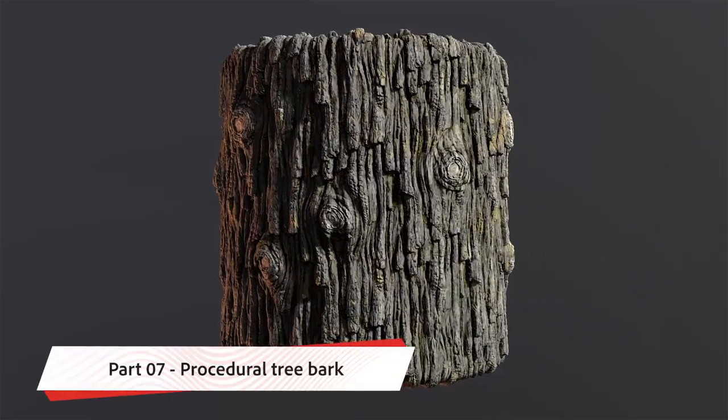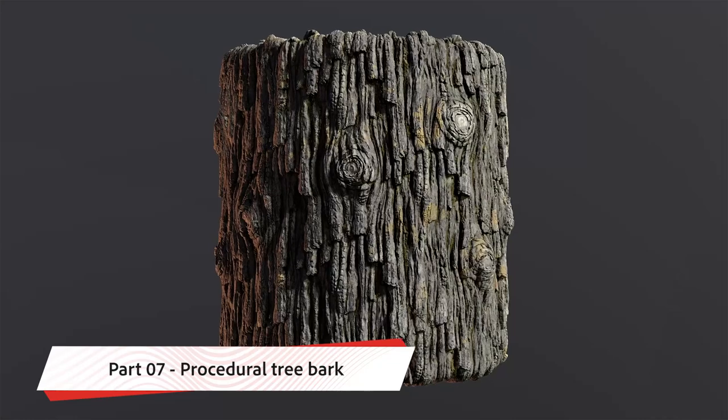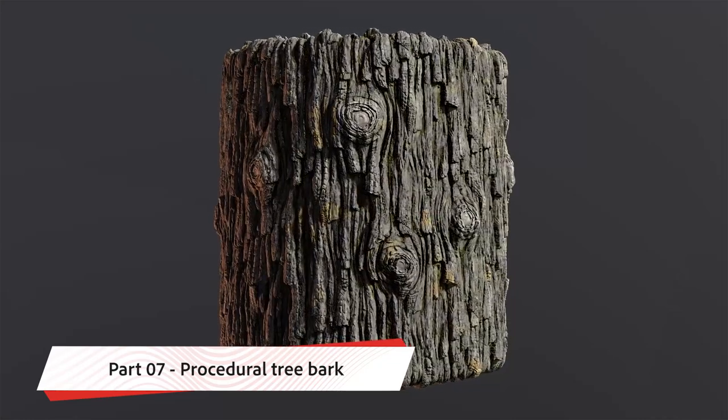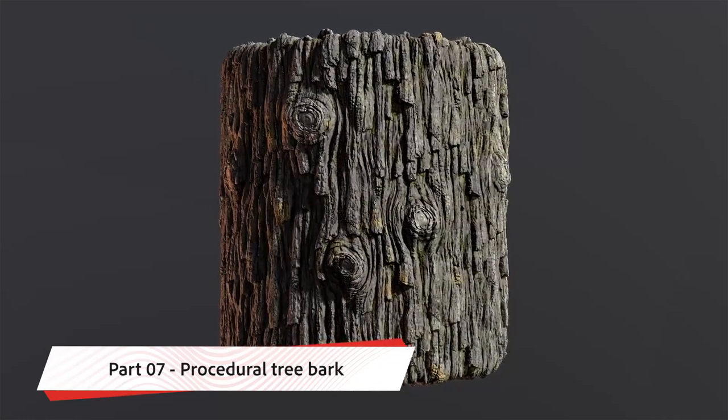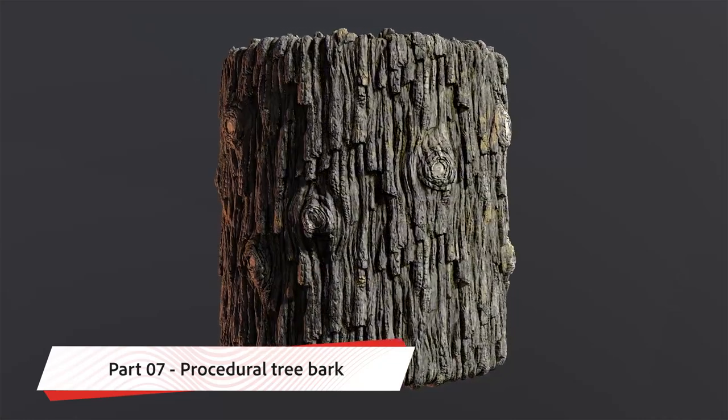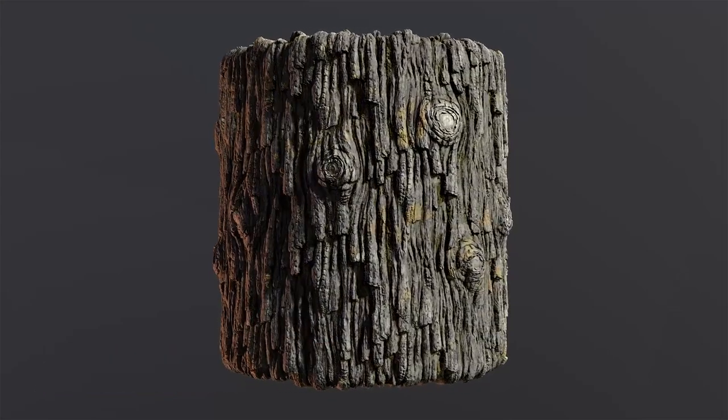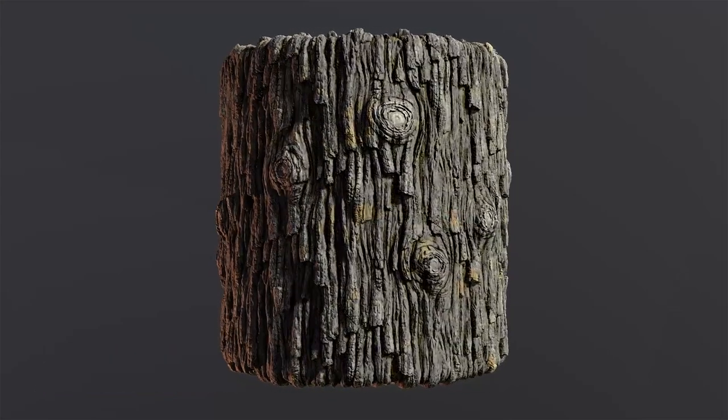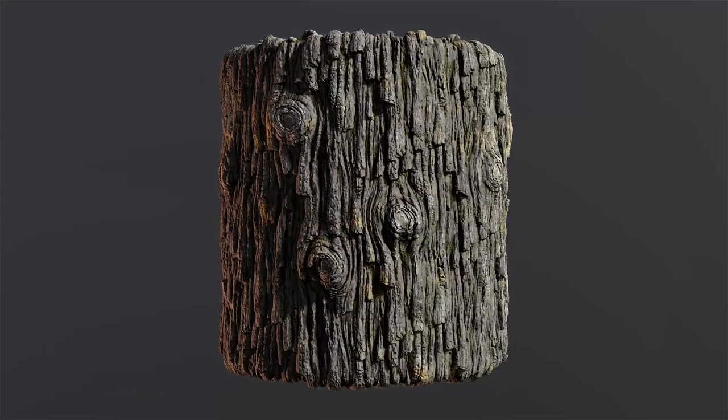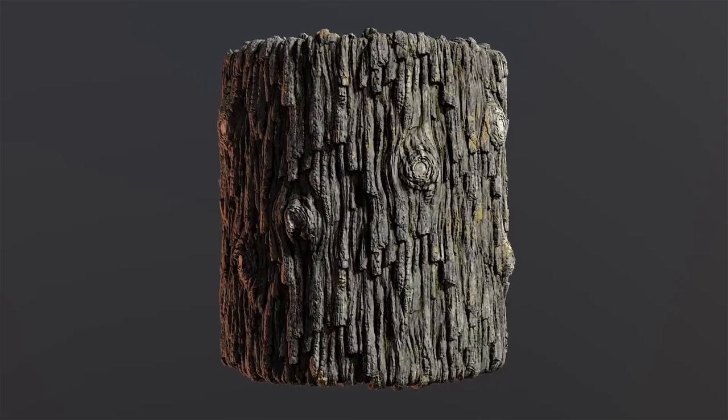Hello again, and welcome to part 7 of this tree bark tutorial. This one is going to be a little bit different. First of all, we're going to make the texture completely from scratch, procedurally, using Substance Designer, and second, it will have a bit of a different format.